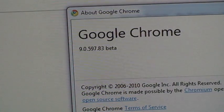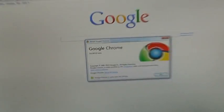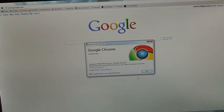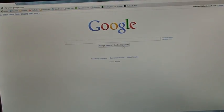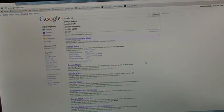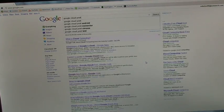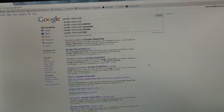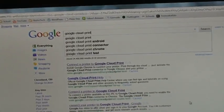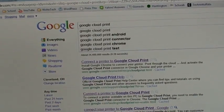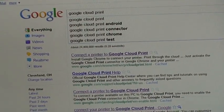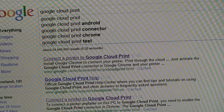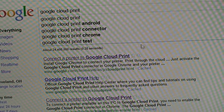I just type in Google Cloud Print. Then one of the search results should be Connect a Printer to Google Cloud Print.